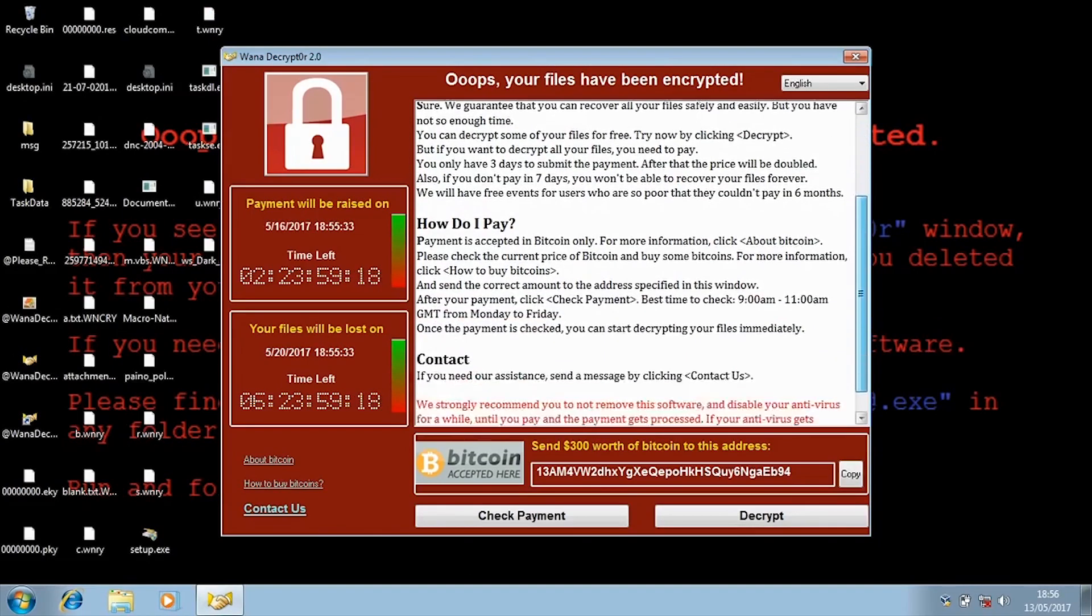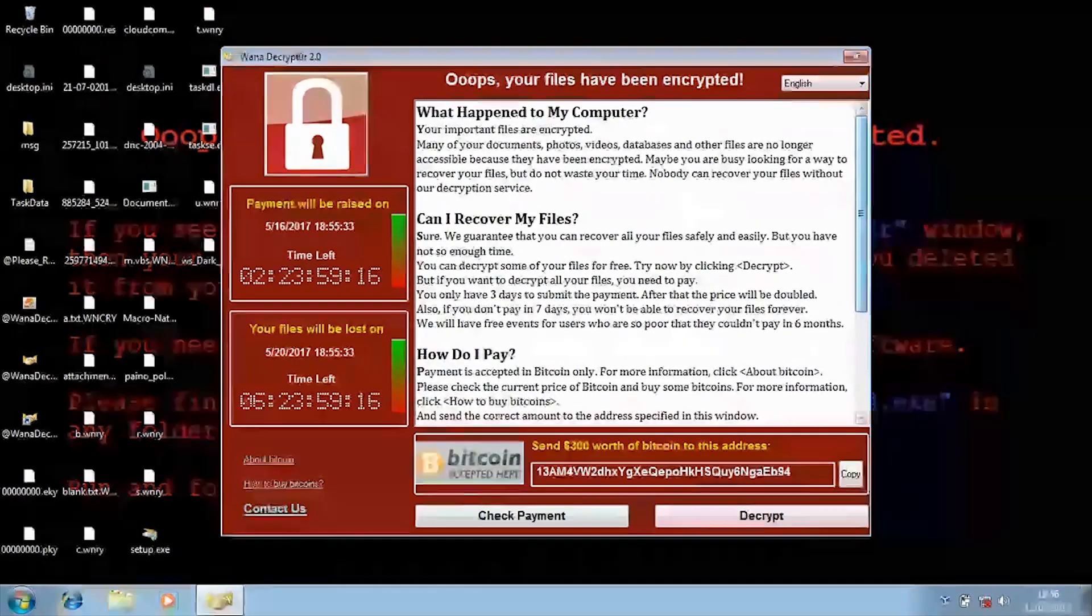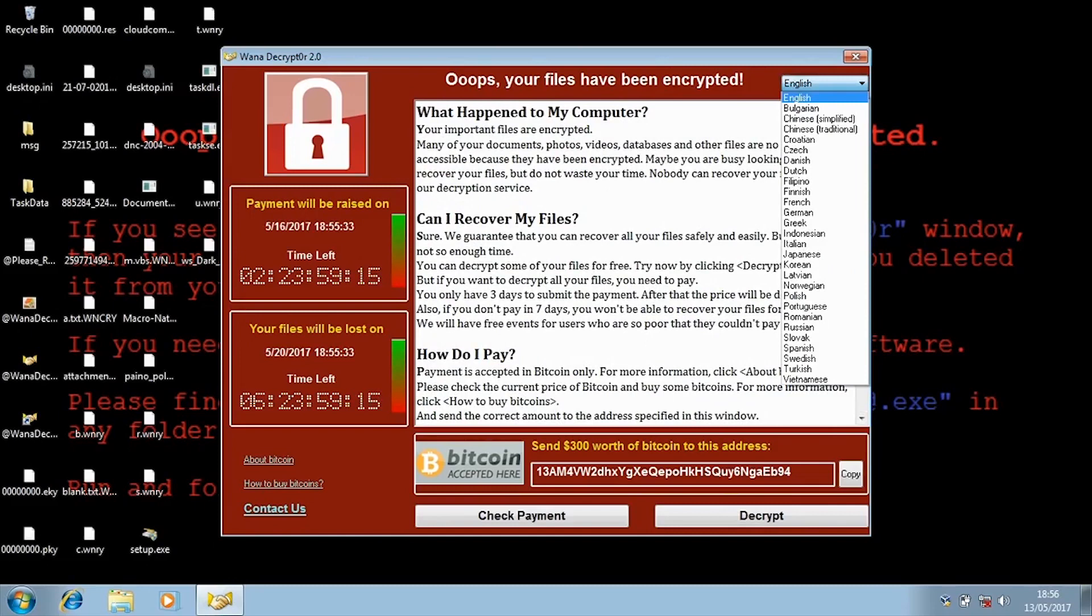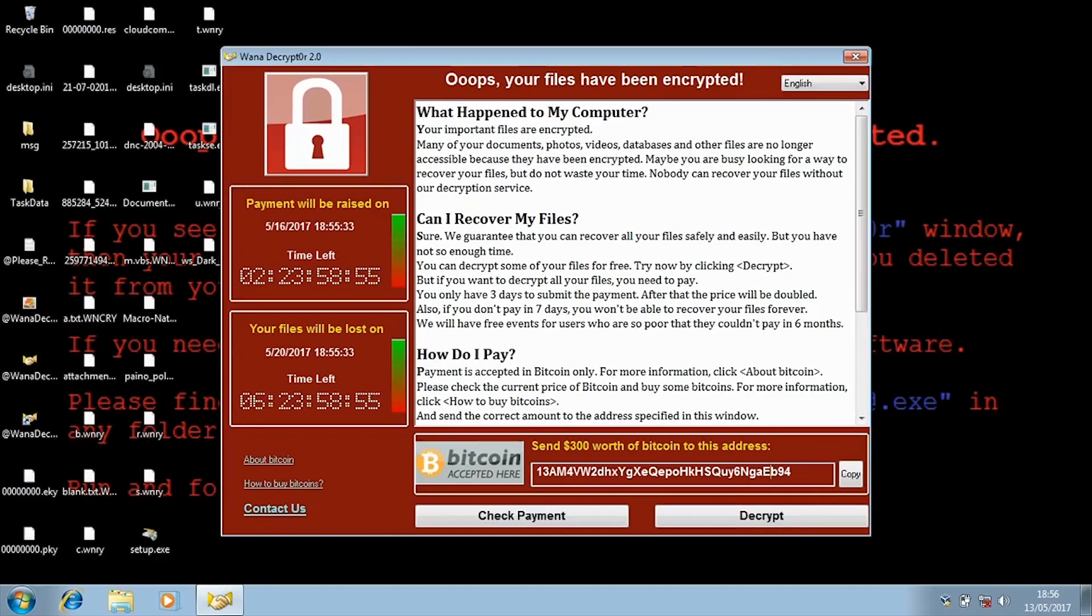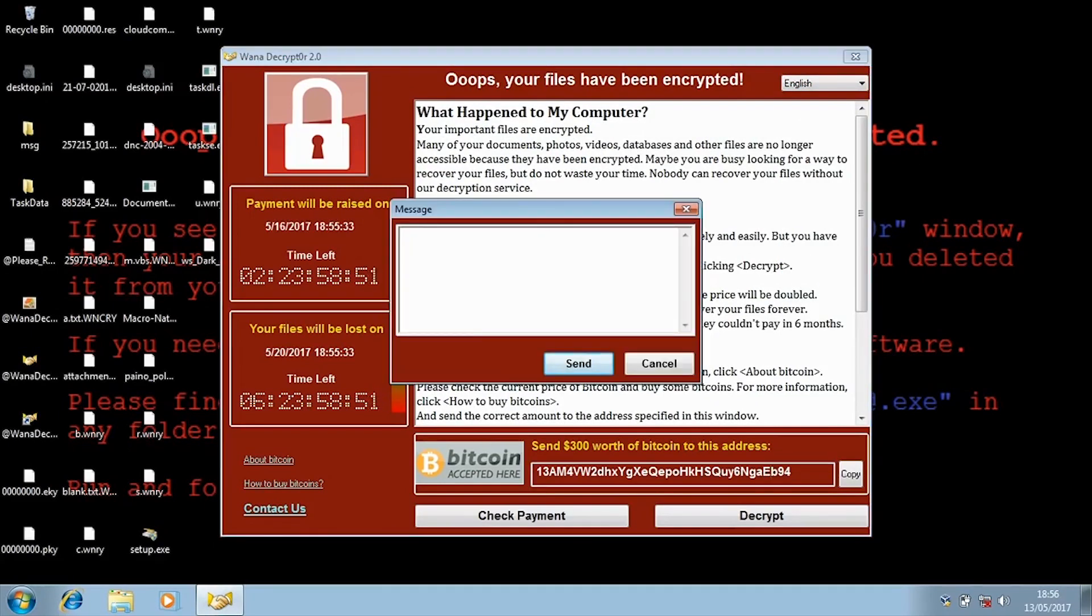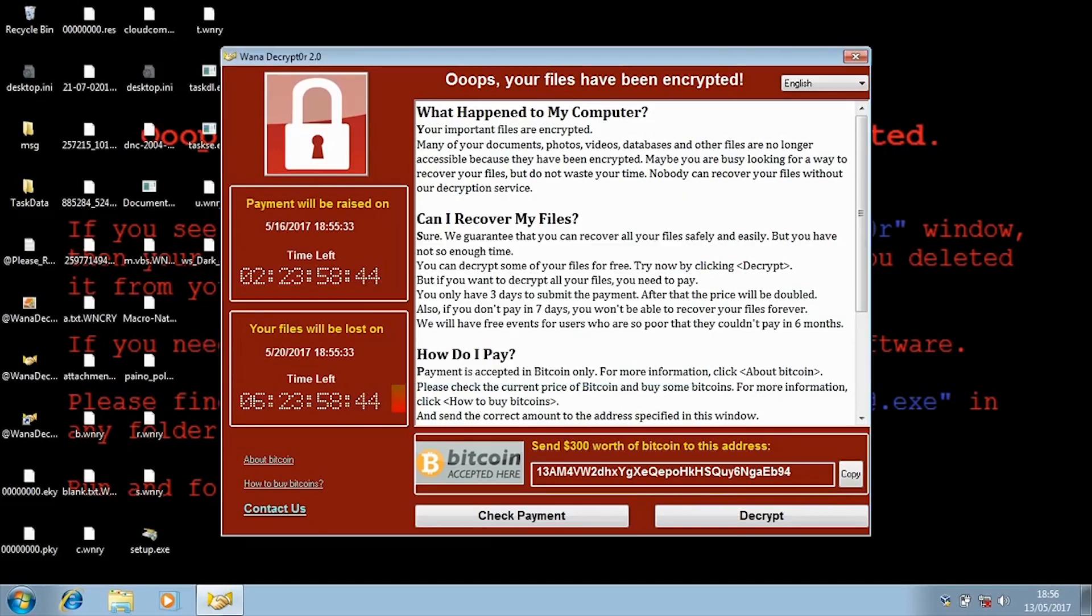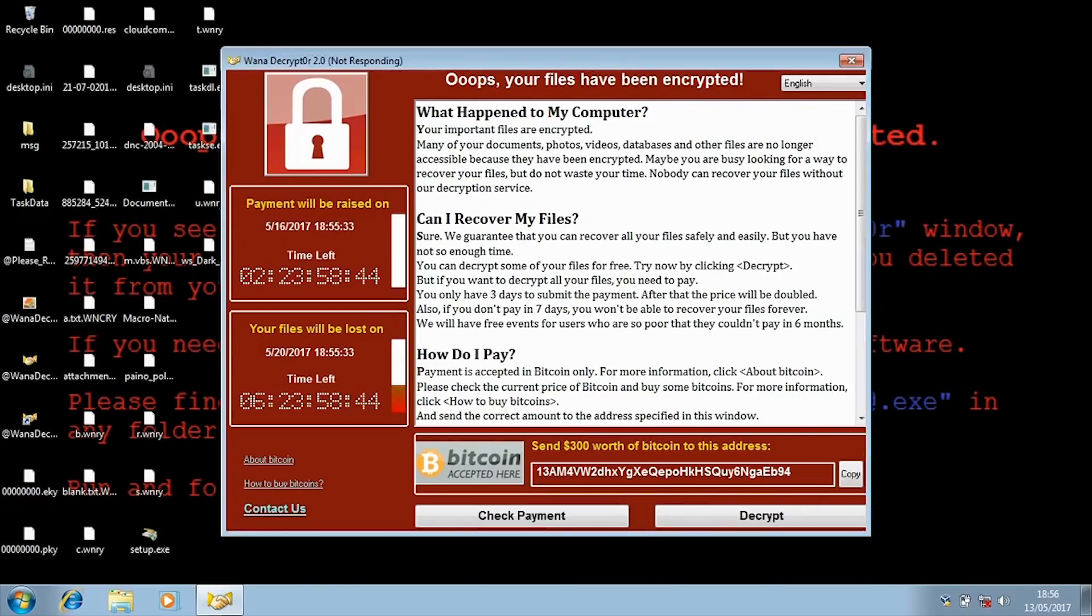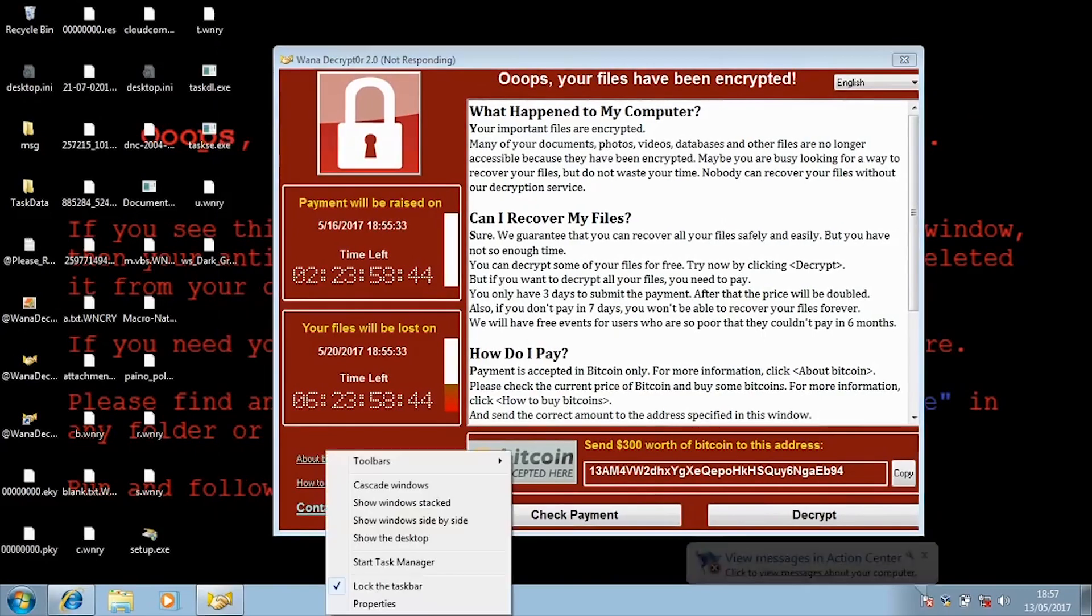So now you guys have a basic idea of what WannaCry is and how it is affecting all the devices in the world. Before I go ahead and tell you guys how you can prevent it from happening to your devices, if you have not subscribed to the channel yet make sure you go ahead and press the subscribe button.